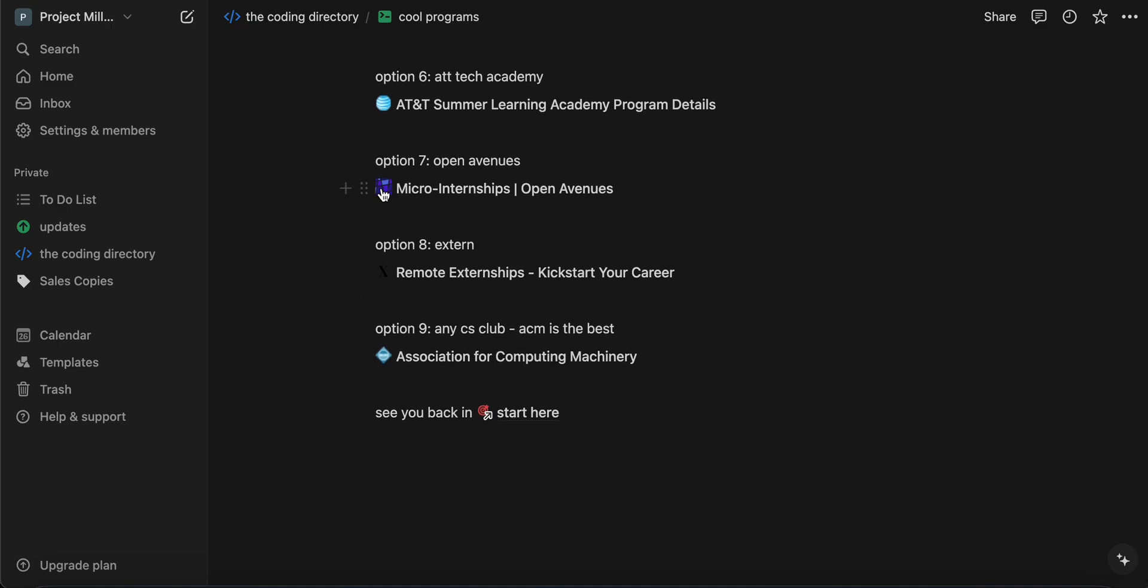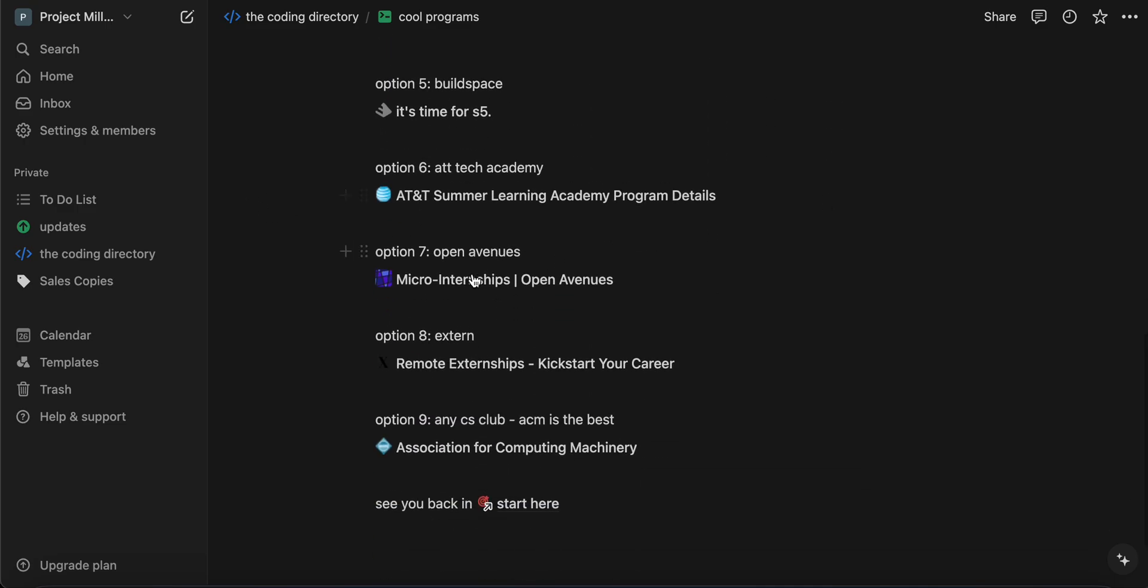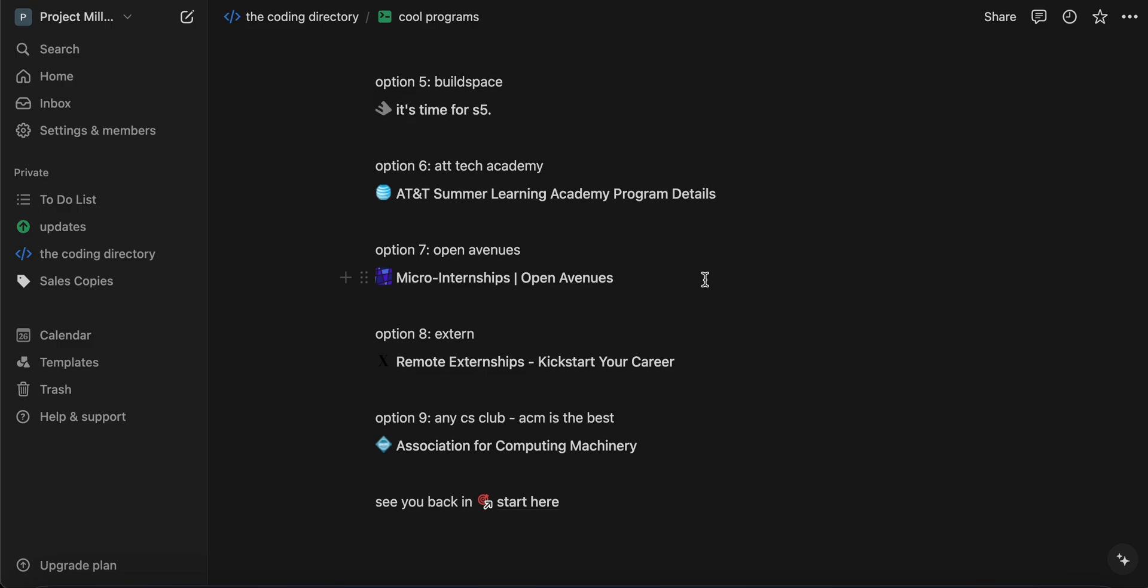And then the micro-internships. So Oven Avenues, I personally not use this, but it basically is, I think, part of Parker Dewey, if I'm not mistaken. It's another cool program where you can find micro-internships. It's kind of like Forage, but I think they're more legit, but it's harder to get.